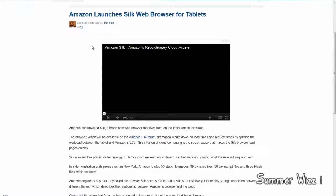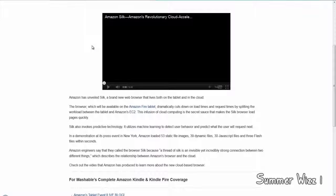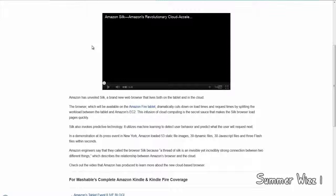Basically, it's a new browser which is extremely fast. It's sort of like a cloud-based kind of browser.